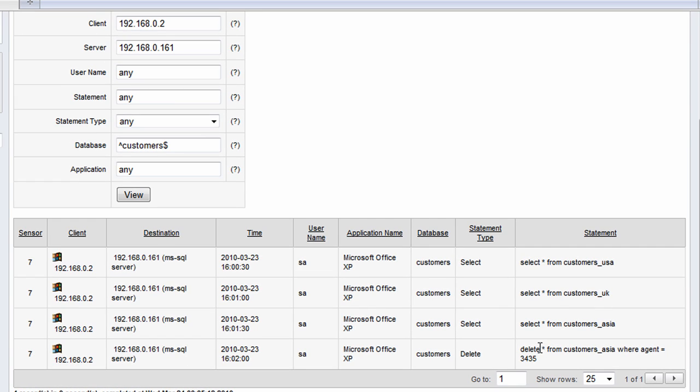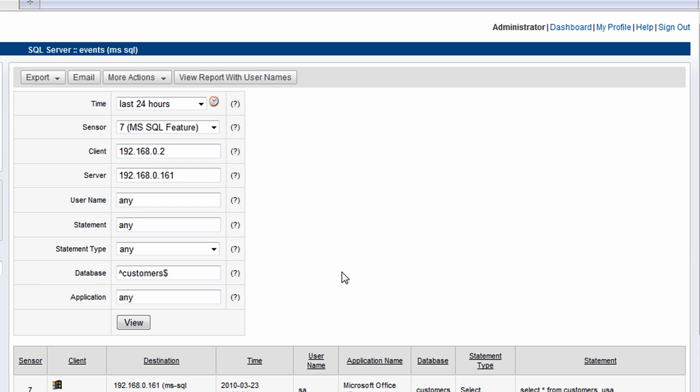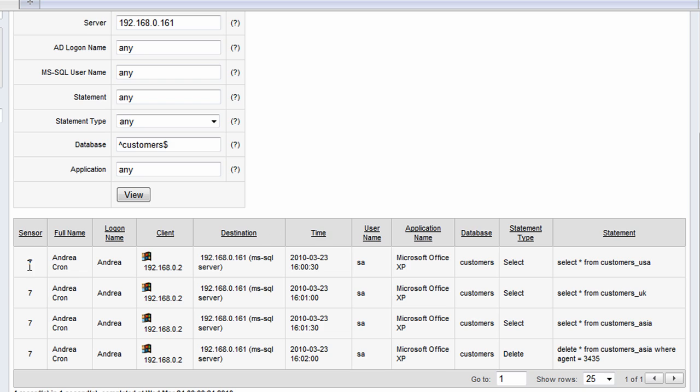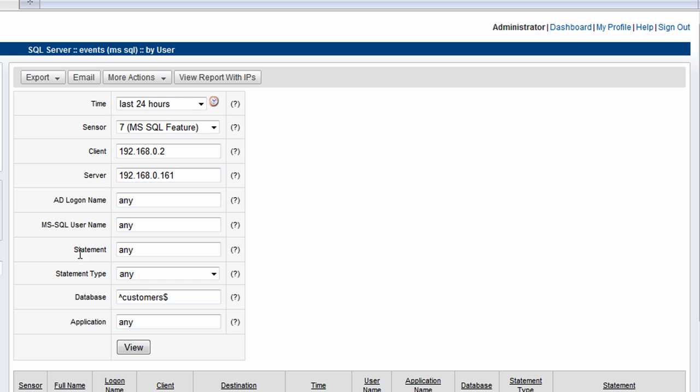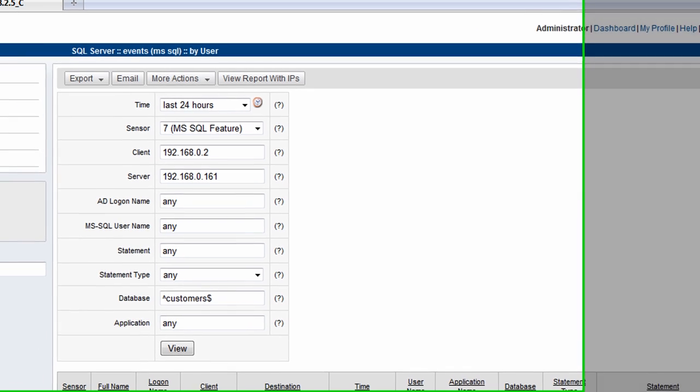The next thing we need to find out is what user on our network is responsible for this. So we click the user button, and we find out here that it's associated with a username called Andrea. LandGuardian can associate this database activity with users on the network.